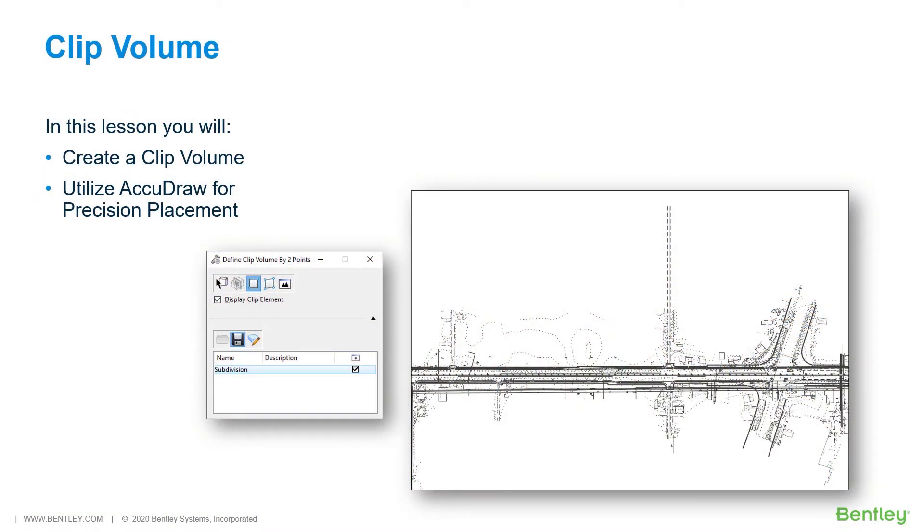Clip volume. Due to the extent of the attached references, the total viewable area is far larger than necessary.